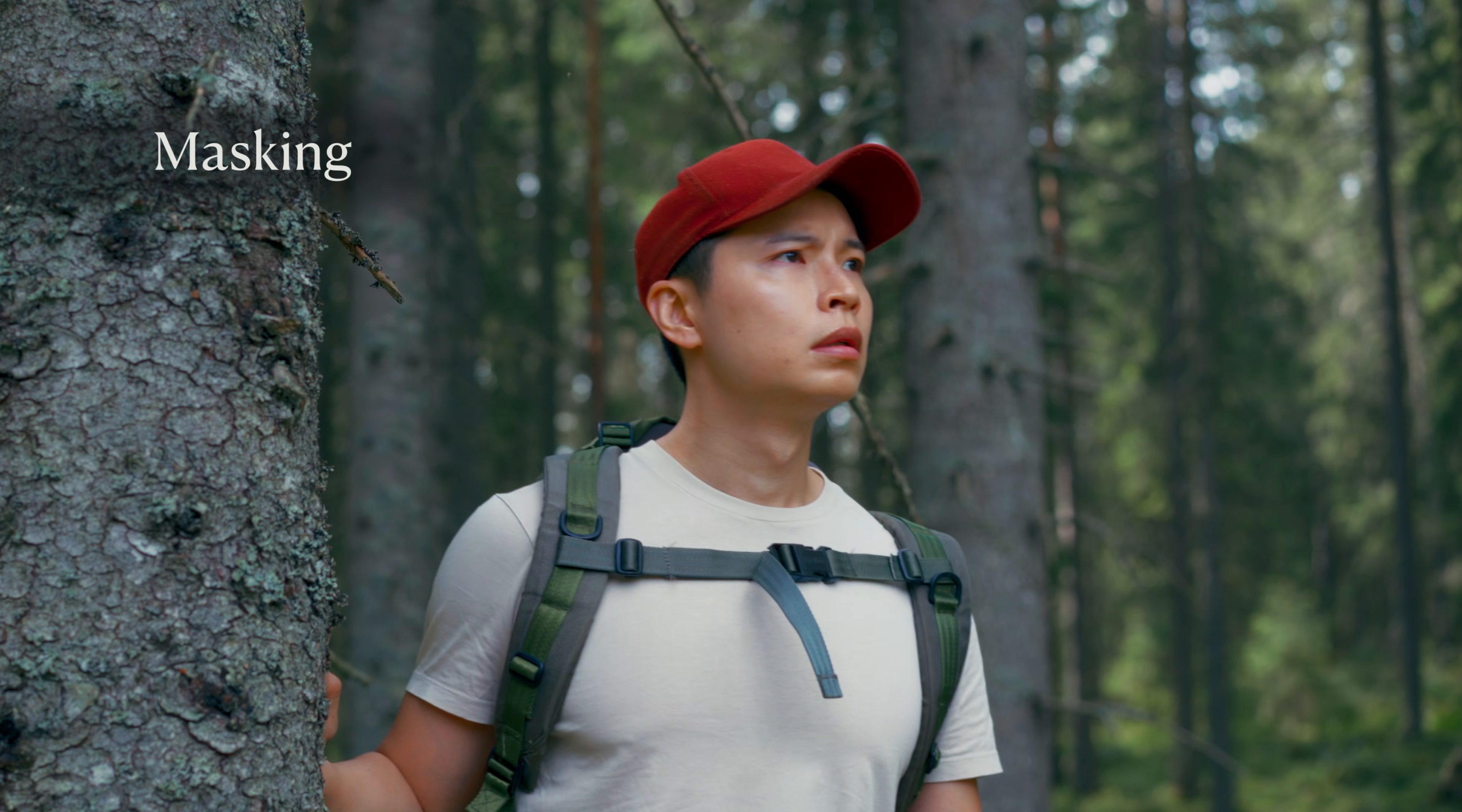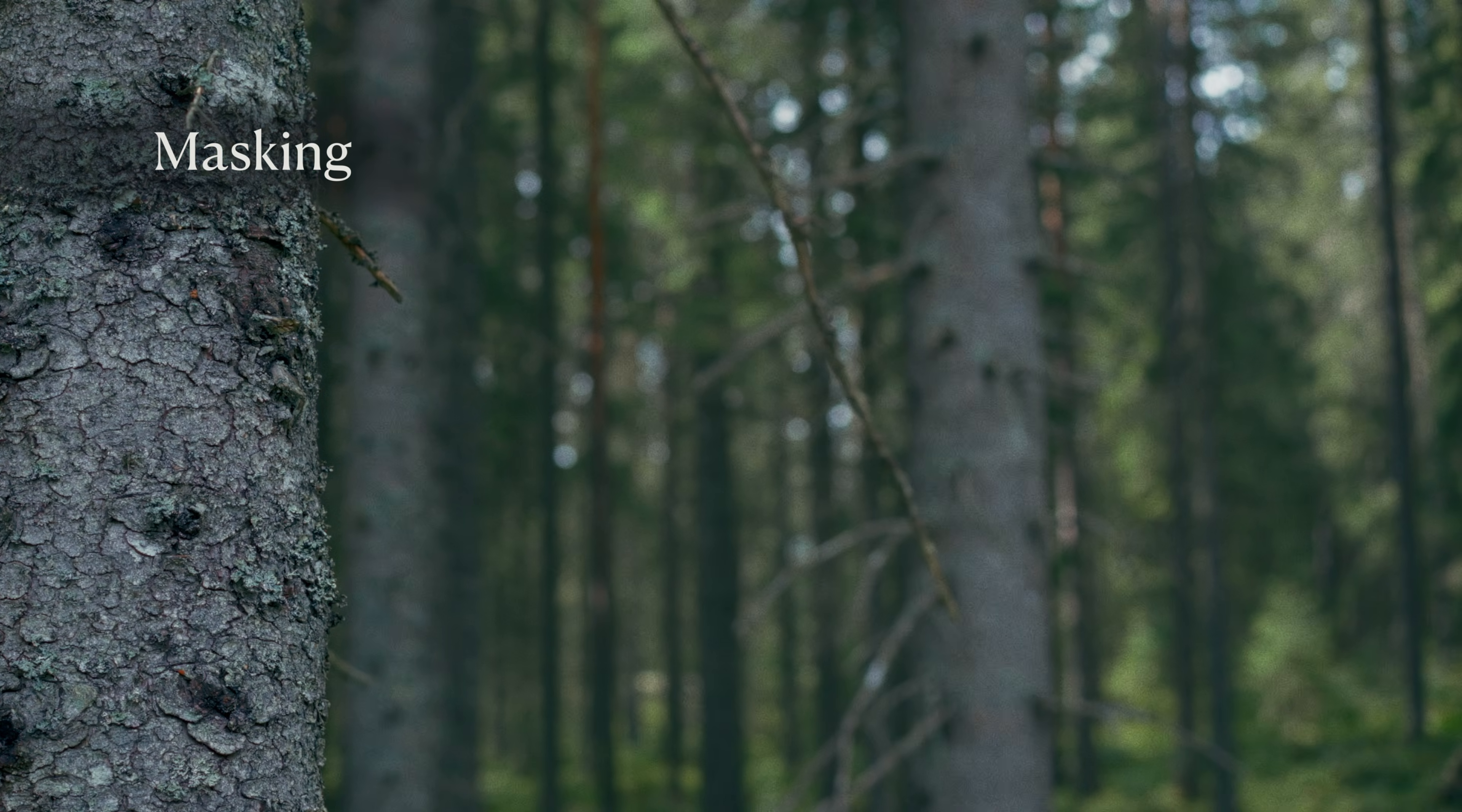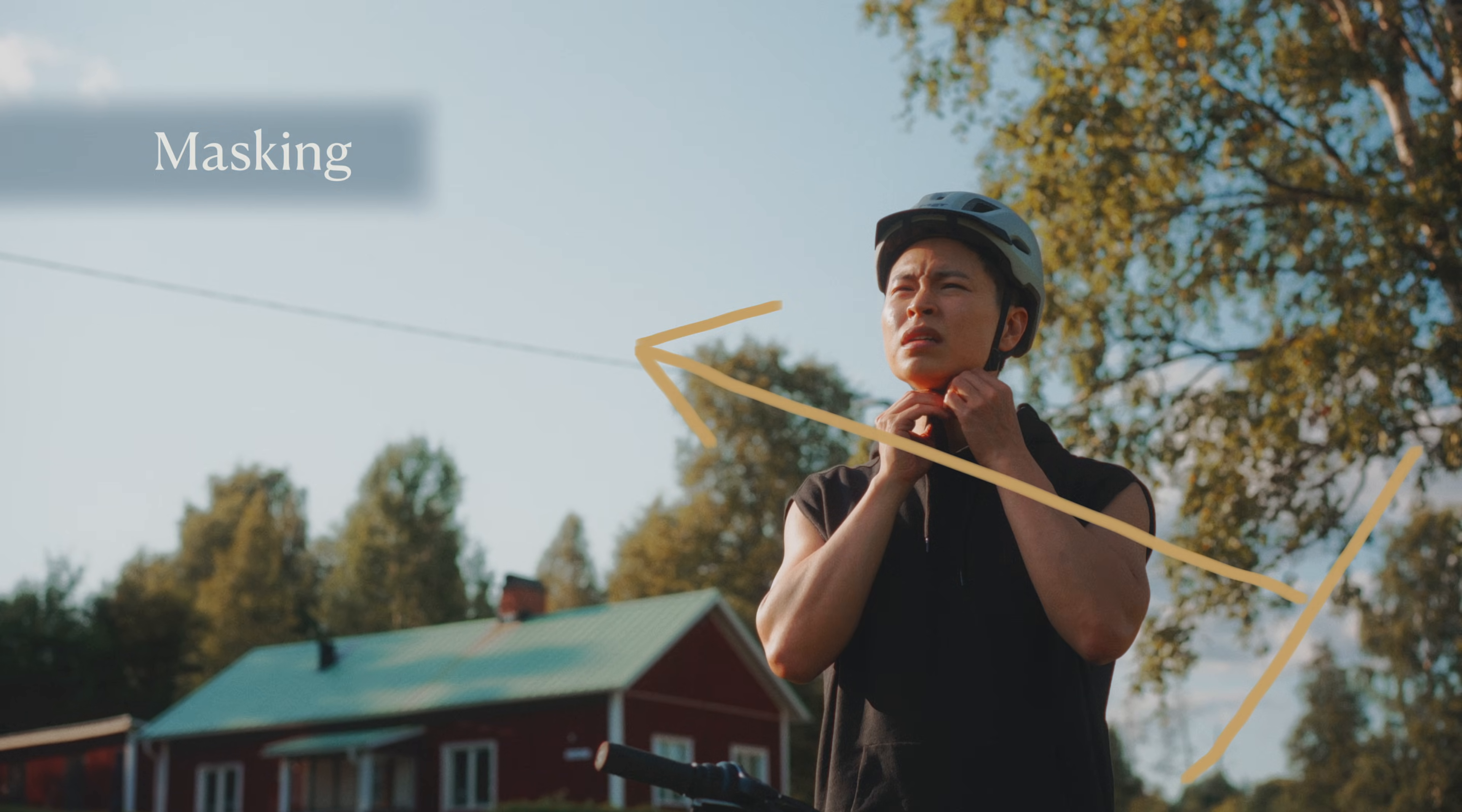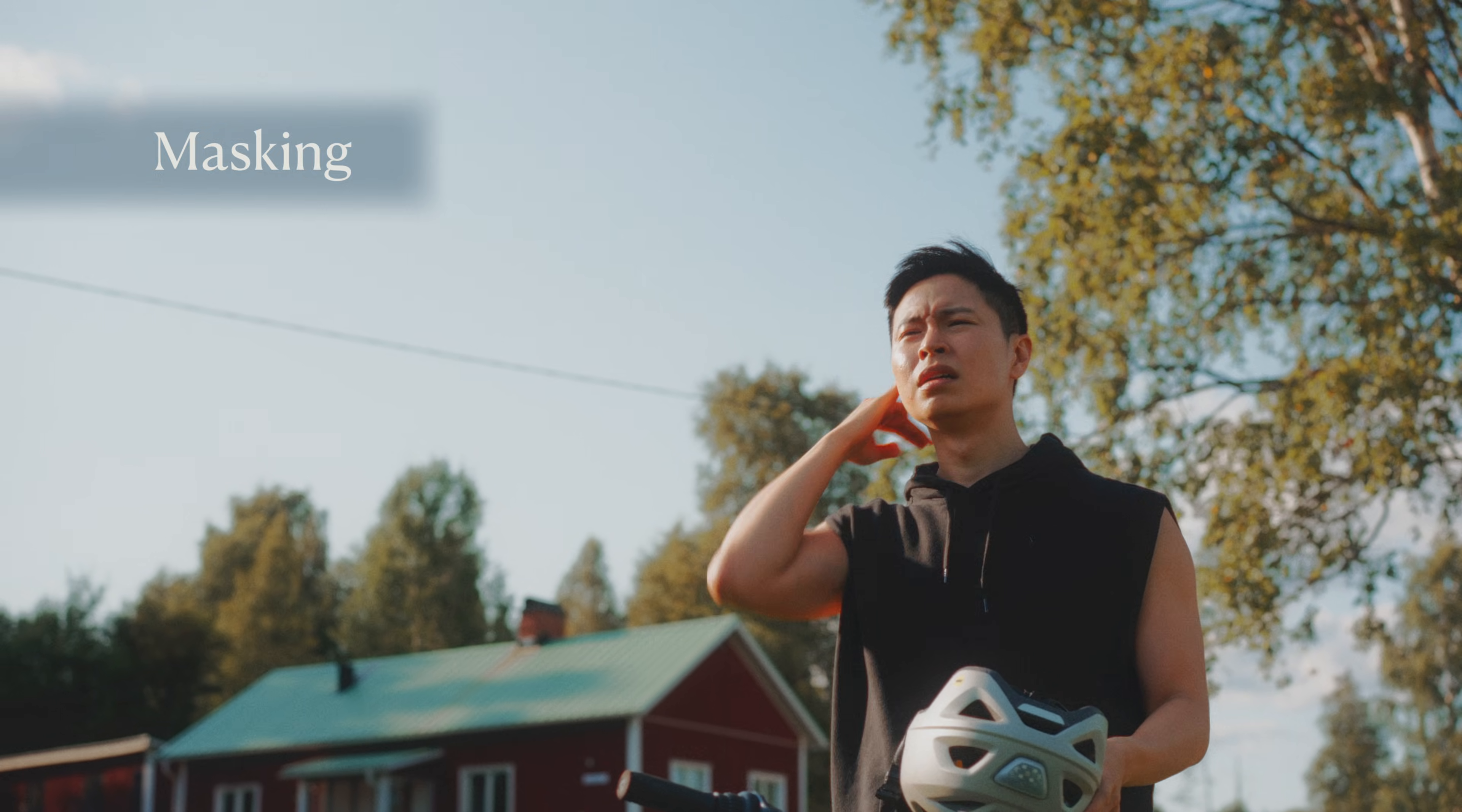I use this third cheat, masking, more and more in my color grading workflow. When you're working with natural light, it changes constantly, and that often leads to uneven exposure or a lack of visual focus.